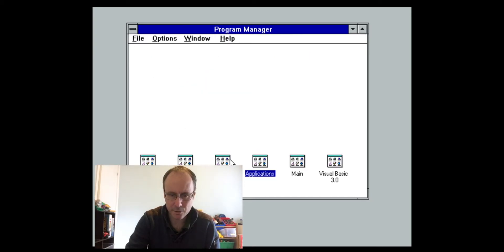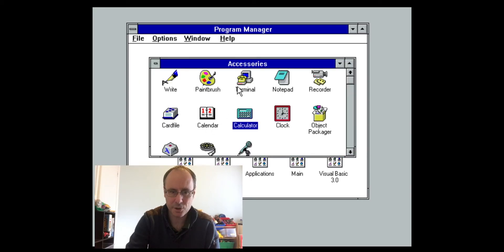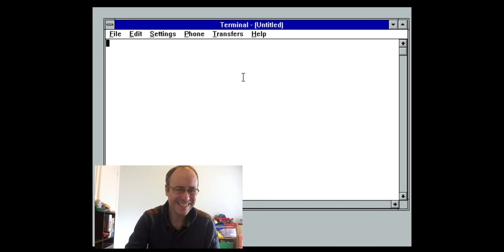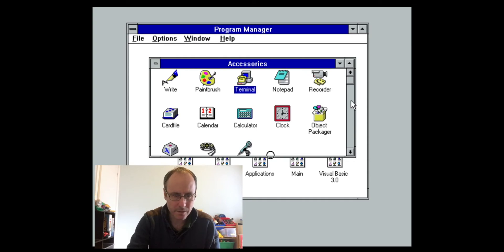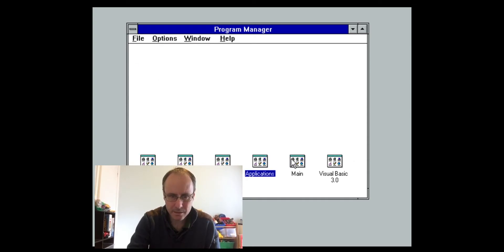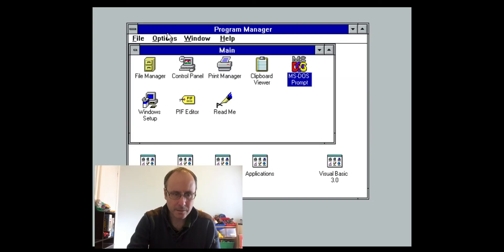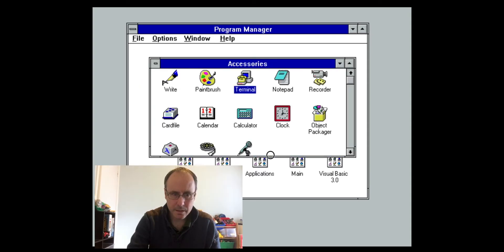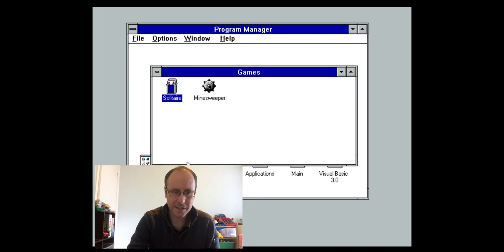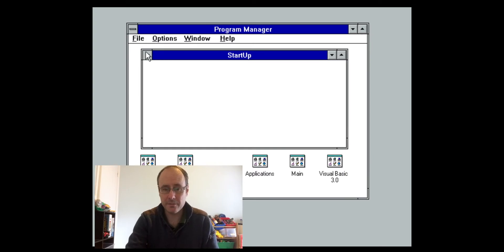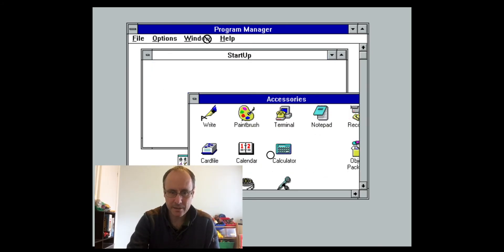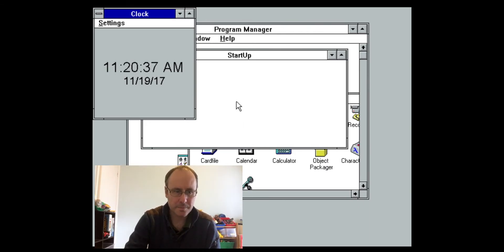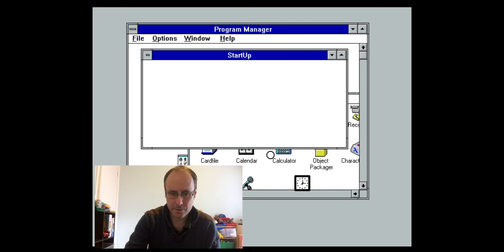The closest you might get to the Internet is there should be a terminal under Applications — yes, there's a terminal window, so this was your Internet. Also, this was a fun thing: if you wanted to start something up every time Windows started, like a clock, you'd just drag it into the Startup group. When Windows restarts, anything in there automatically starts — there's your clock.